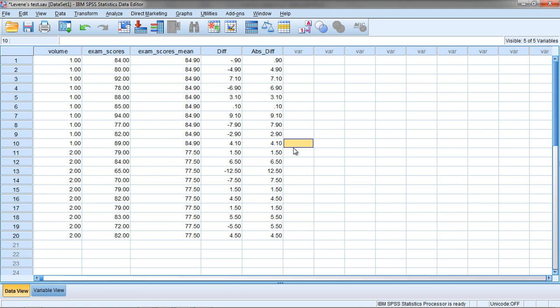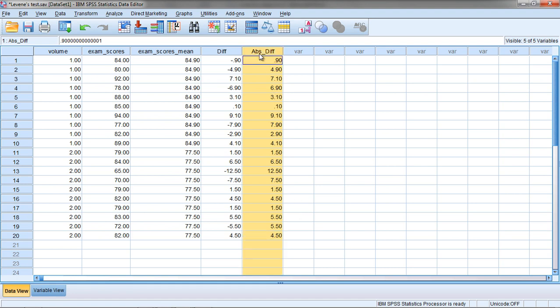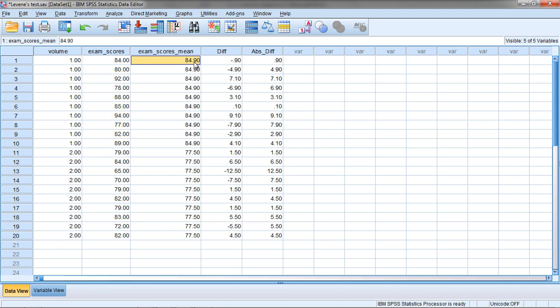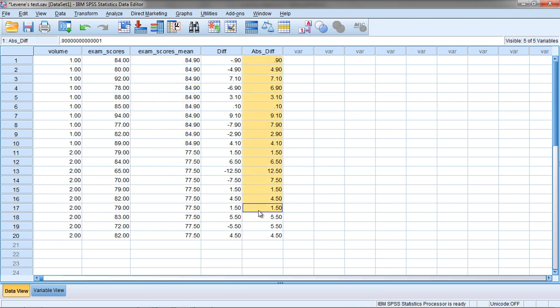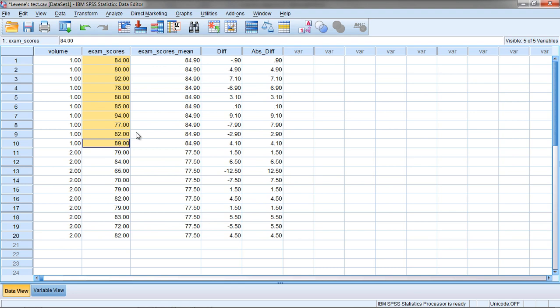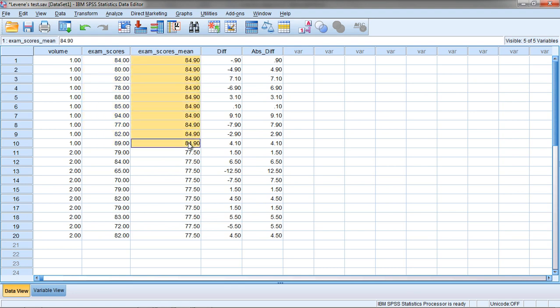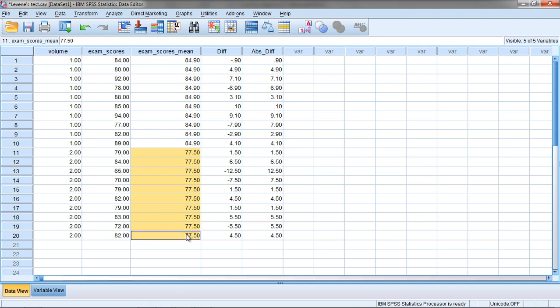Now Levine's test works on these values. Levine's test performs an ANOVA on the Absolute Value of the Difference of the Scores from their respective group mean. Now that's quite a mouthful, but that's exactly what it does, and that's what we just did ourselves. We found the Absolute Value of the Difference Scores of each score, how far it is from its respective group mean. Okay, that's what this column is.